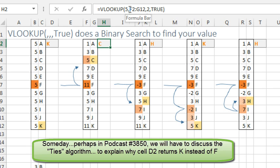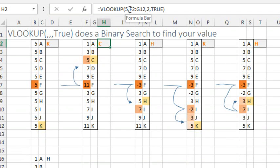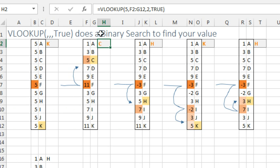So with this table that has an odd number of items, the first place that it's going to look is item number 6 and it's going to say, is item number 6 larger or smaller than what I'm looking for? So right here in this table, the VLOOKUP true, it's looking for a 5.